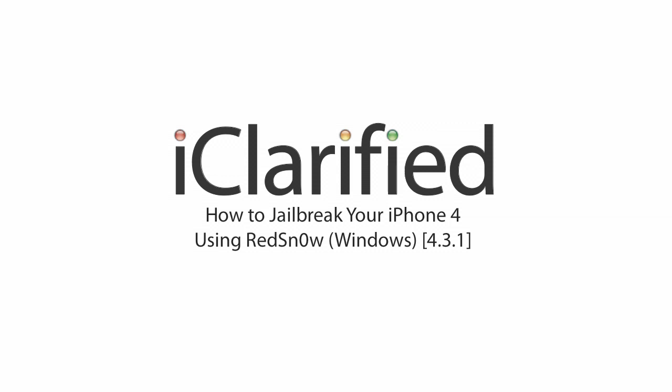Welcome to the iClarify tutorial on how to perform an untethered jailbreak of your iPhone 4 using RedSn0w for Windows.